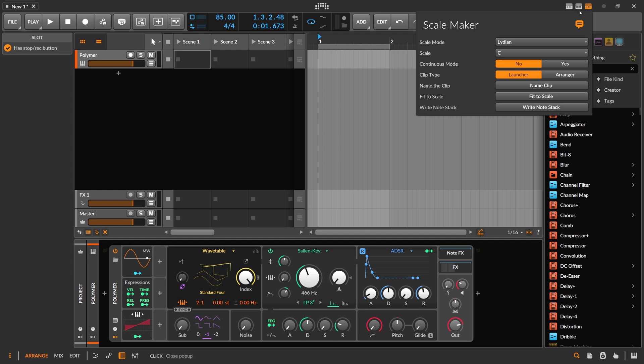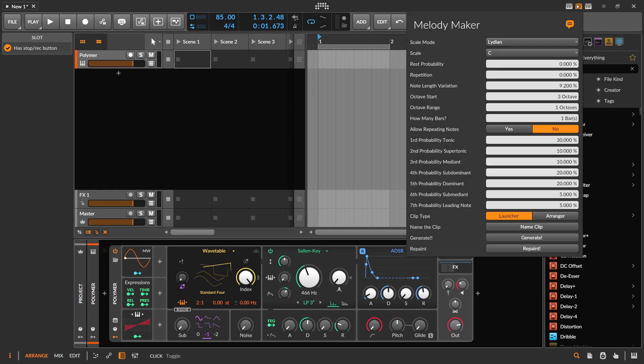You have to download a separate file with all the scales in there, and then you can define it, change it, share it with others, or remove scales if you don't need them. So this is what you can do now.